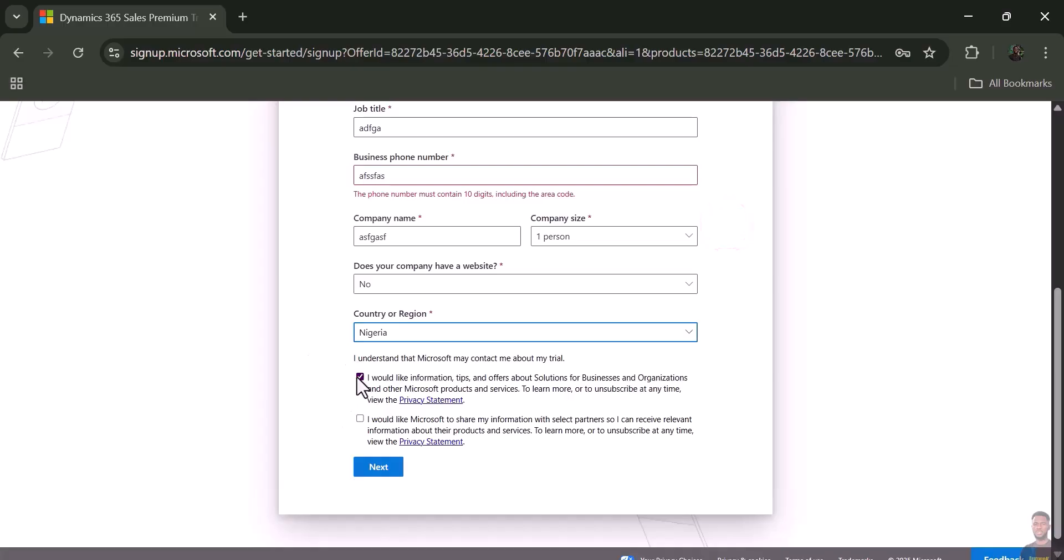Make sure you don't check any of these boxes because you don't need any of these. Just click 'Next.'